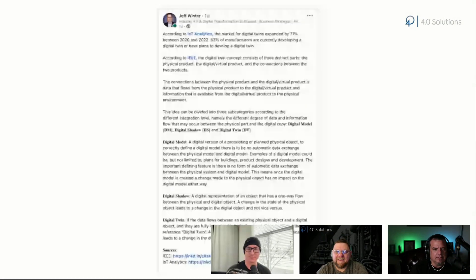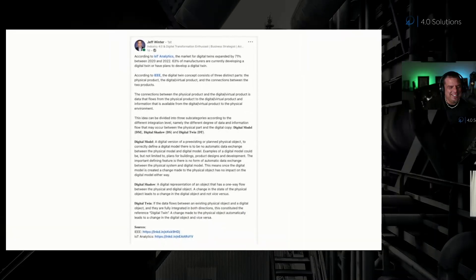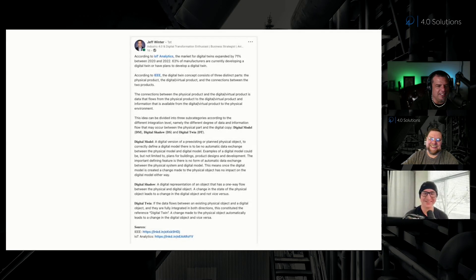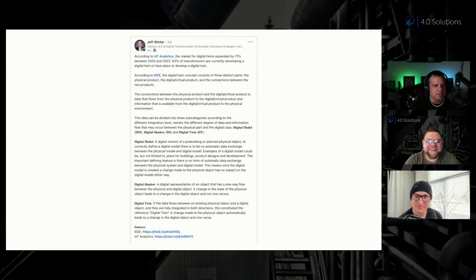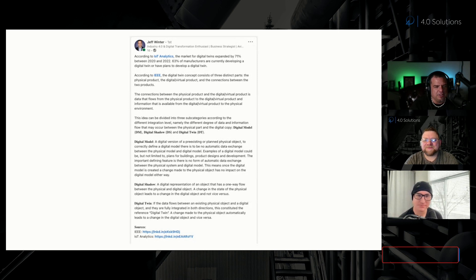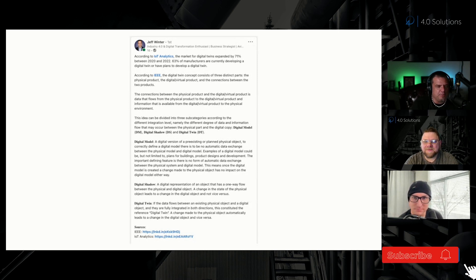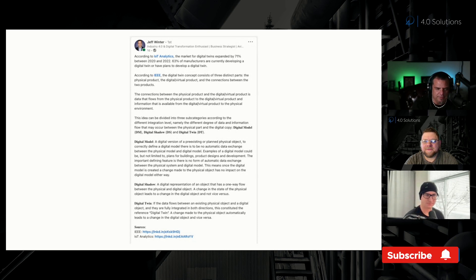Jeff Winter yesterday posted this. According to IoT Analytics, the market for digital twins expanded by 71% between 2020 and 2022. 63% of manufacturers are currently developing a digital twin or have plans to develop one.